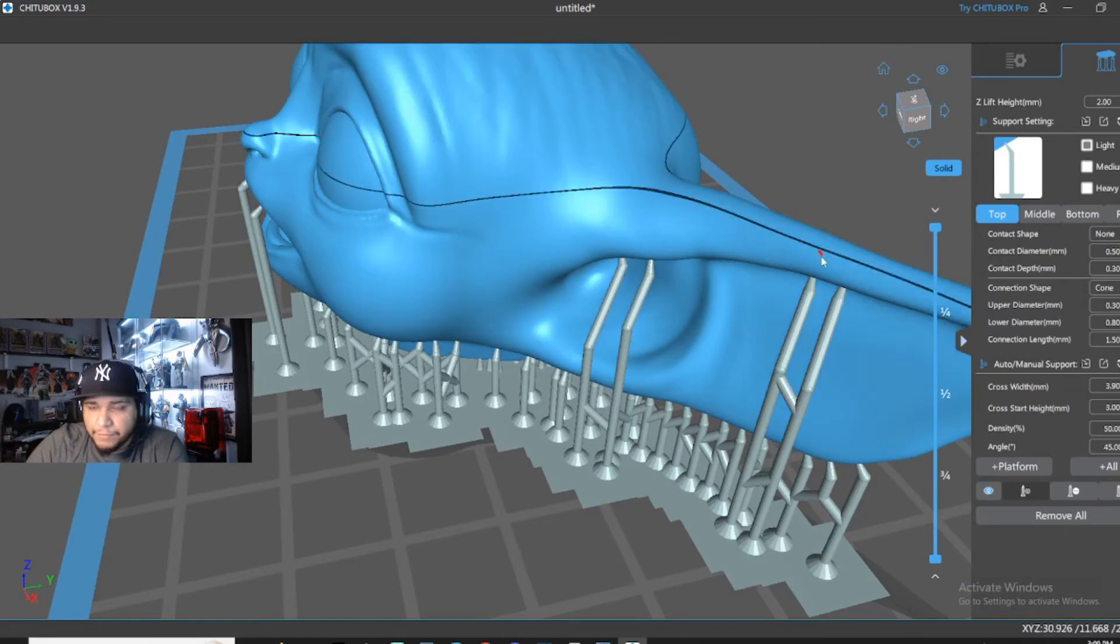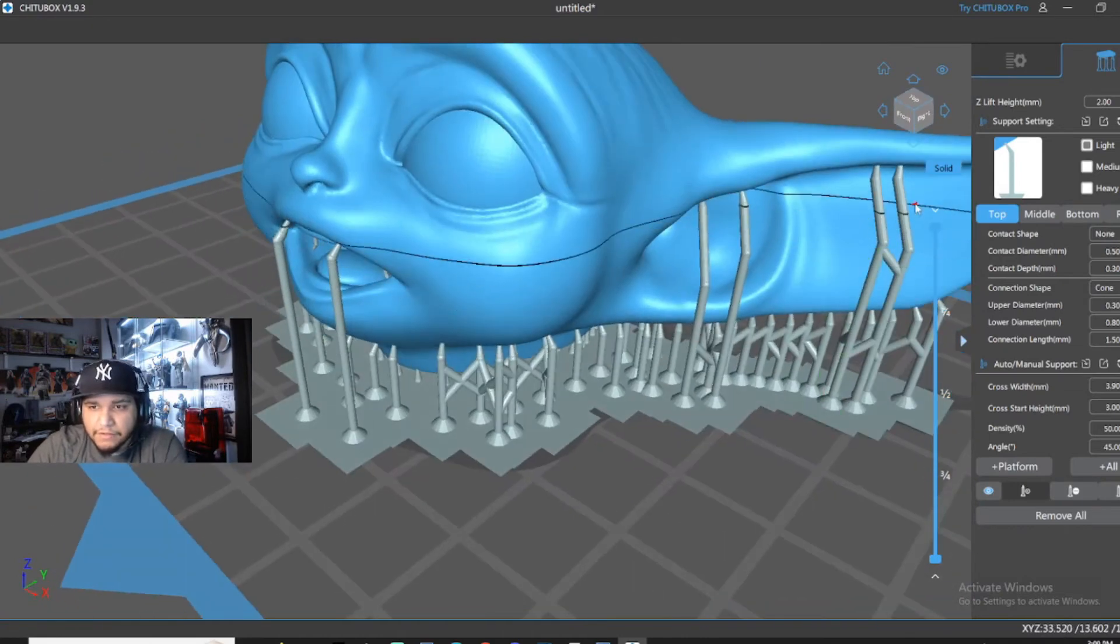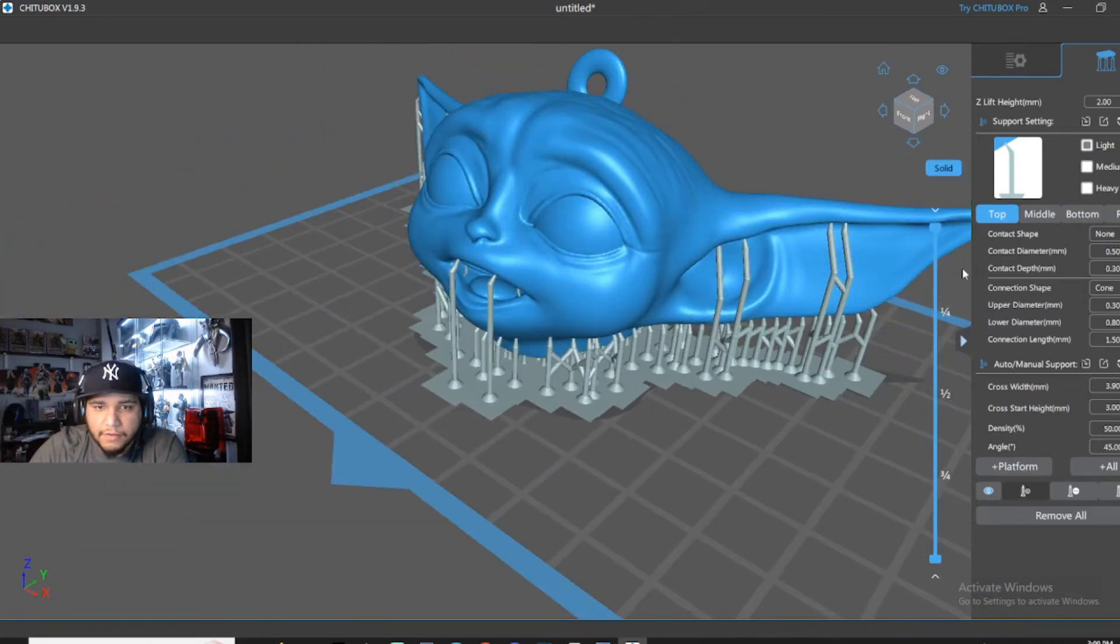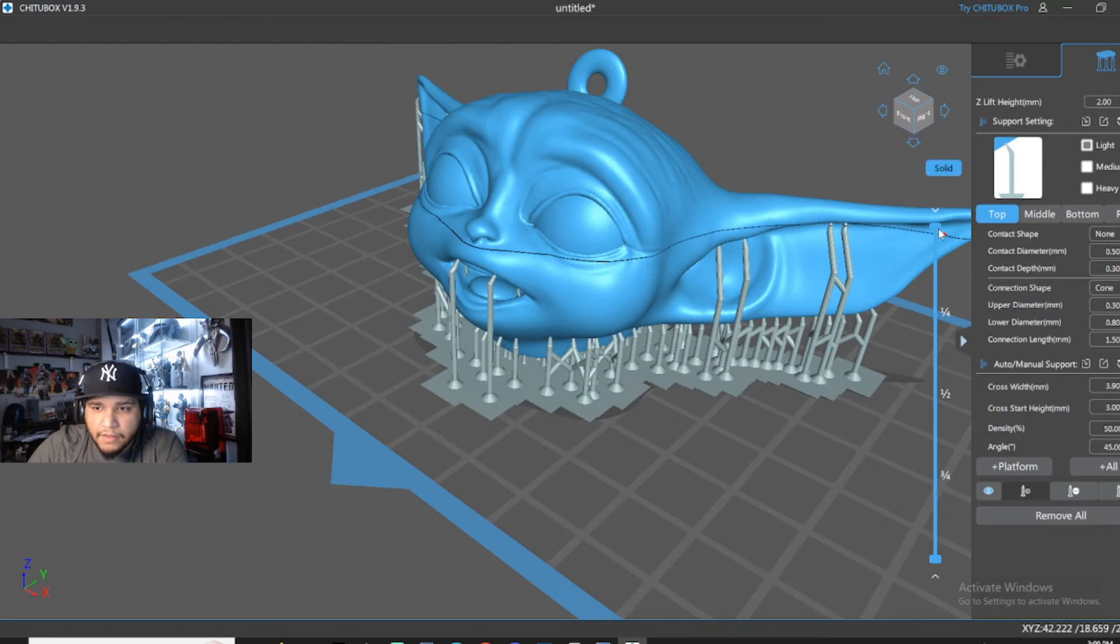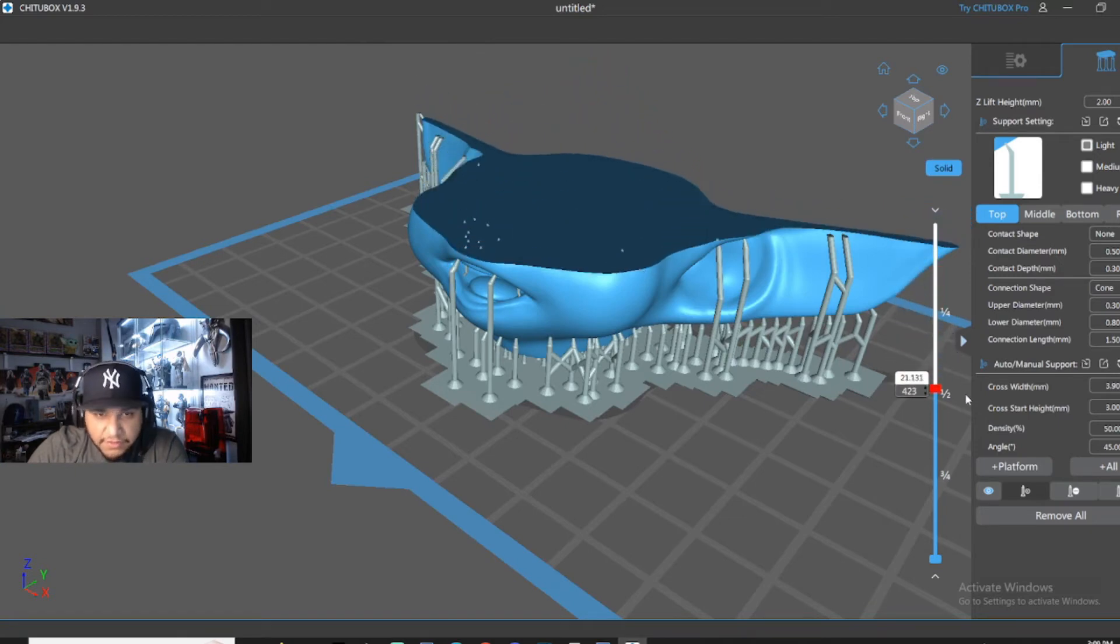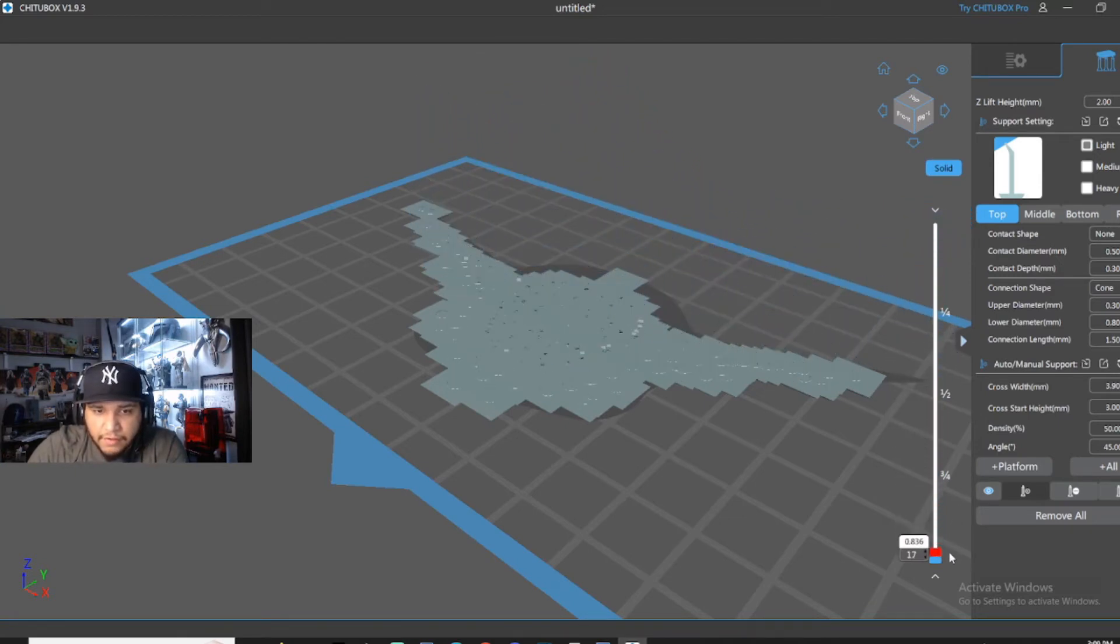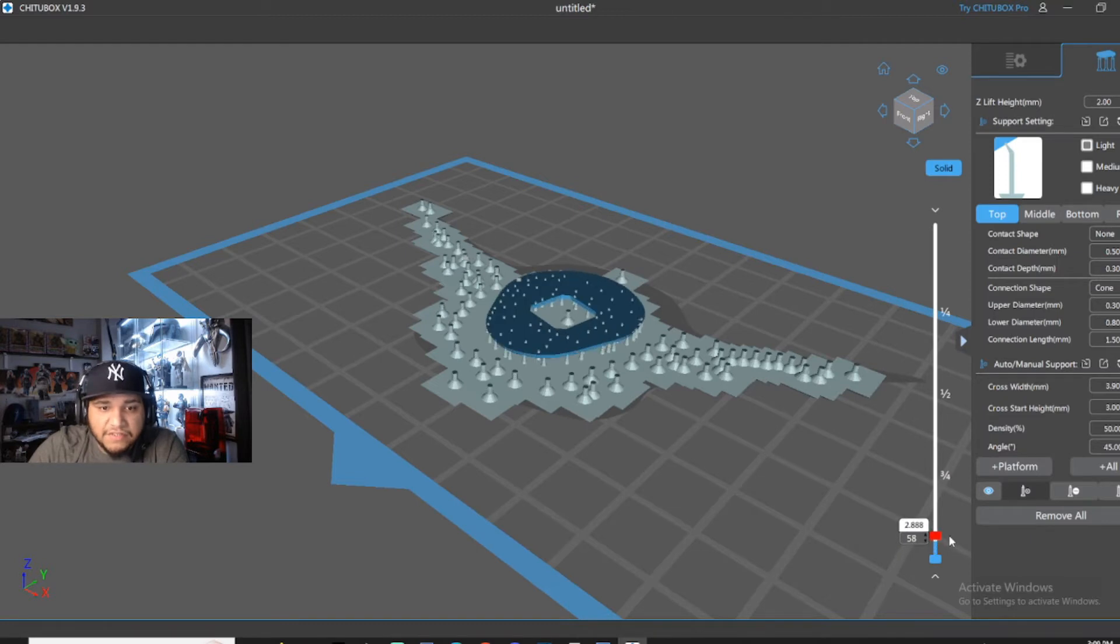Next step would be to go here to the blue bar and roll it all the way down to zero. From here, you'll be able to see how your print is going to play out.